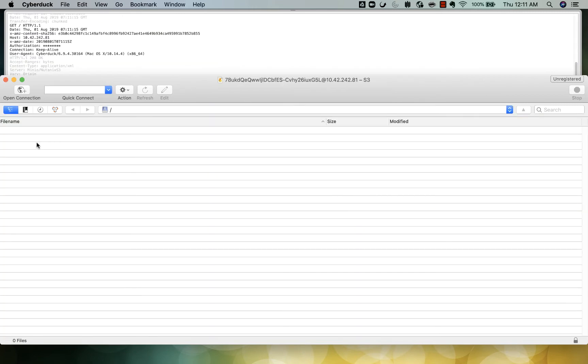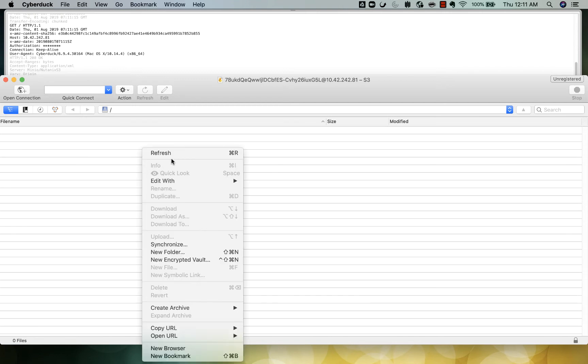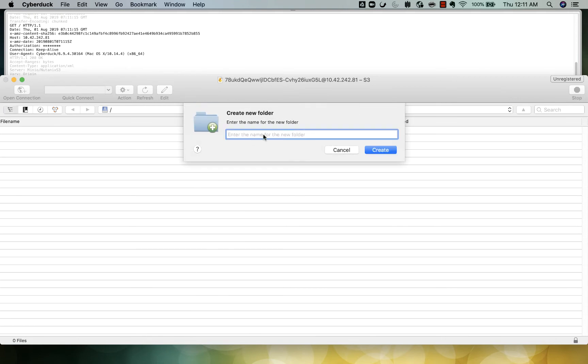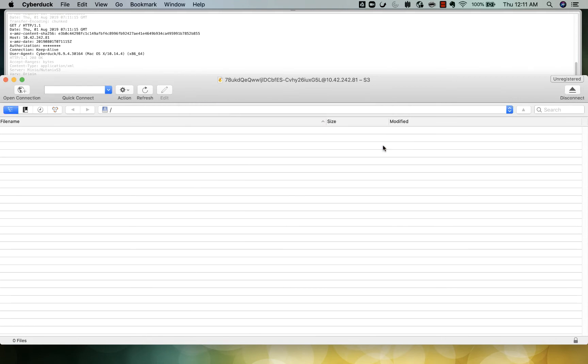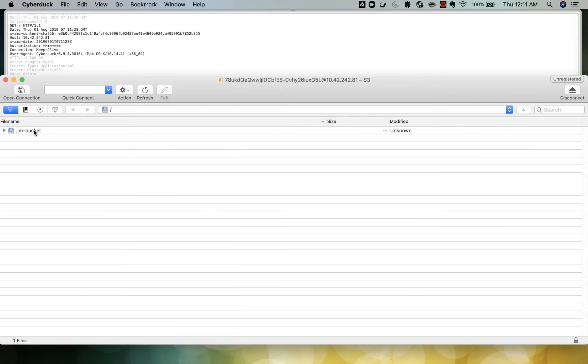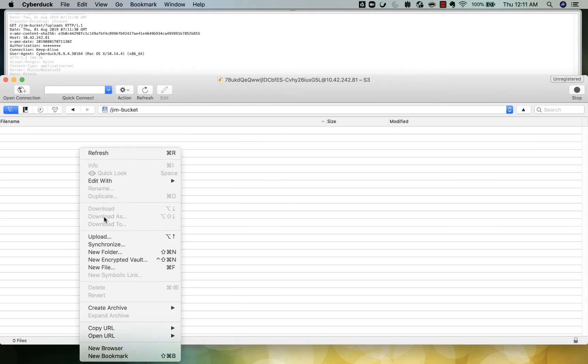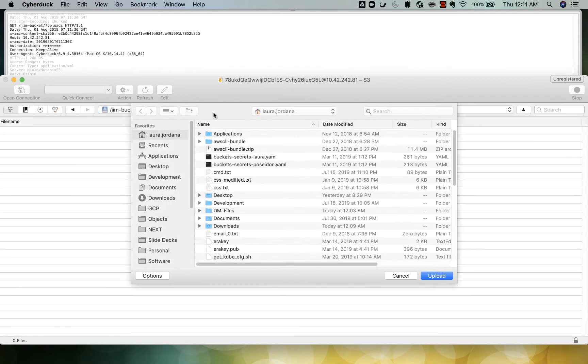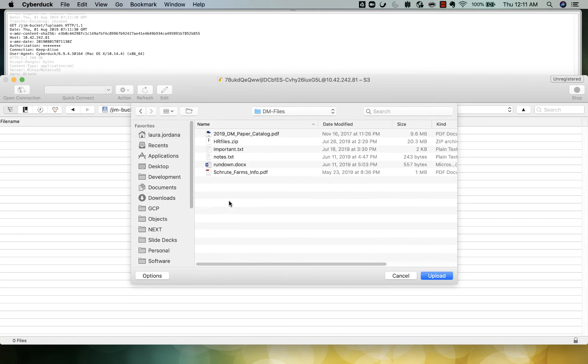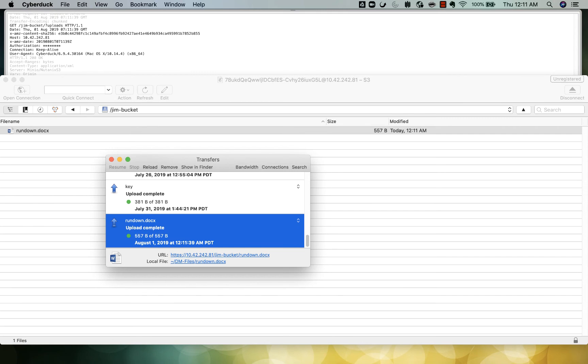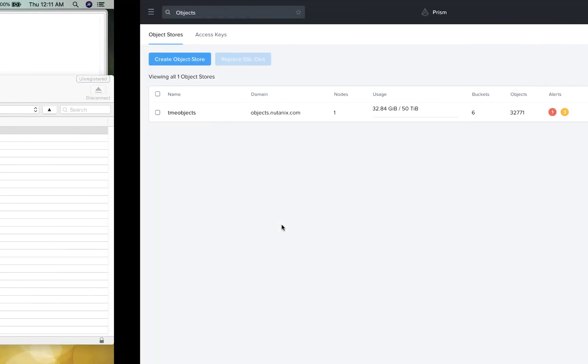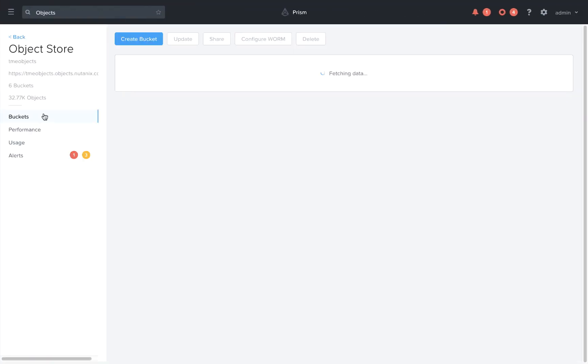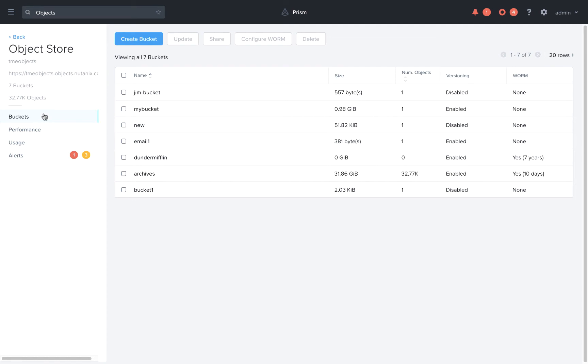Now this user is able to connect to the object store and create their own buckets and upload files into it. From the objects UI, we can also see from here the bucket that that user has created with the single object inside.